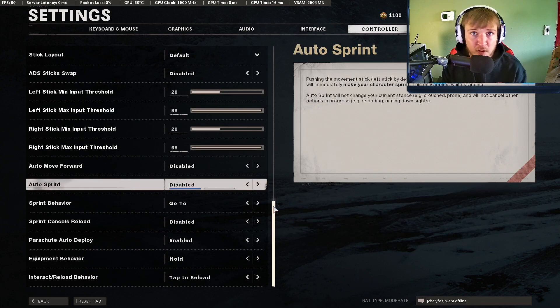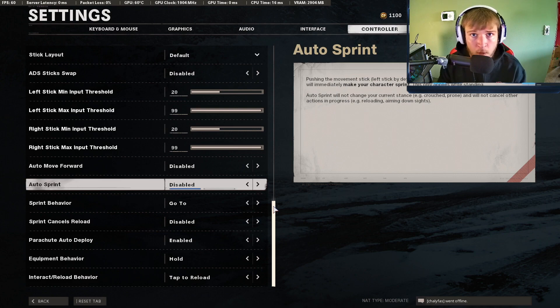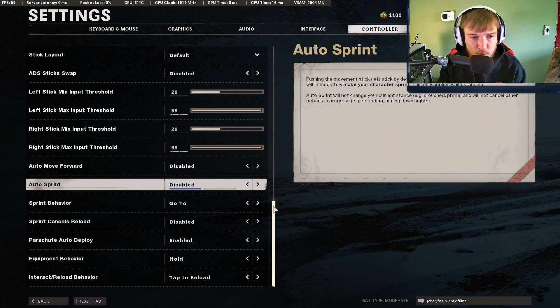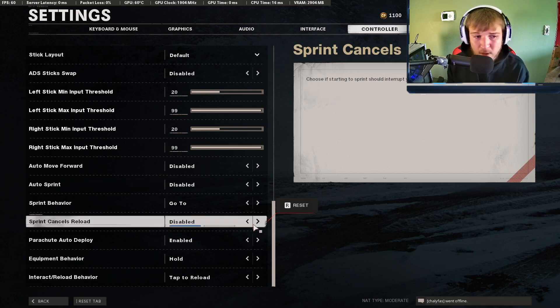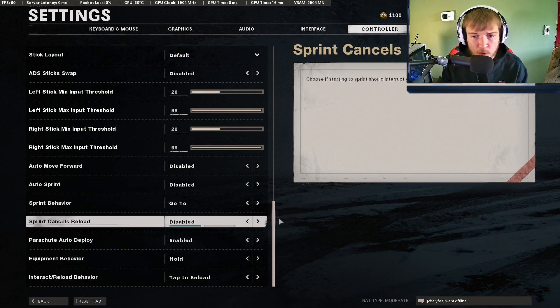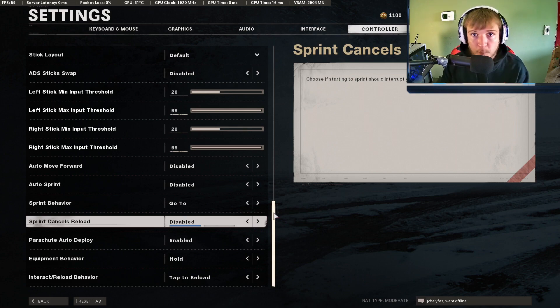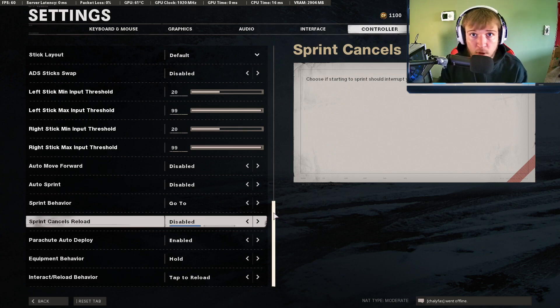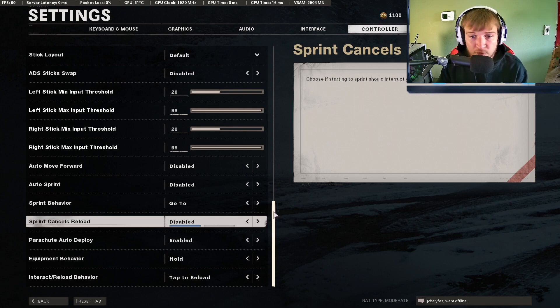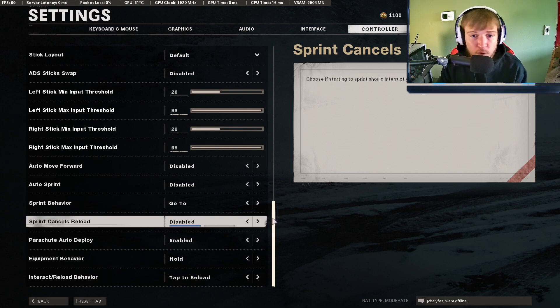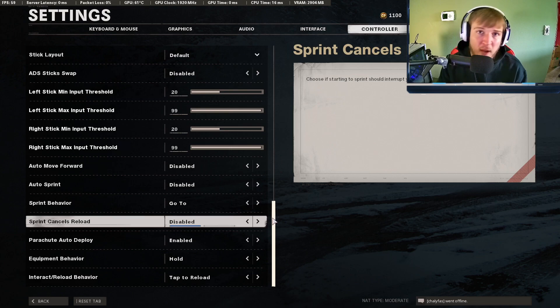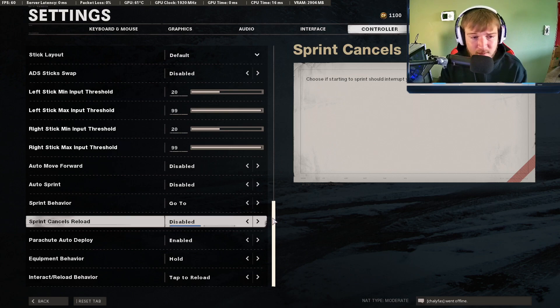There is auto sprint if you would like. I don't think this is really necessary or helpful at all. I don't really see the benefits to it. But if you would like to you can do that. There's also sprint cancels reload. I don't recommend this. I do believe this hurts your mobility to not be able to run while you're reloading. But some people do have that muscle memory from older Call of Duties where you can actually cancel your reload from sprinting. So if you do have that you could turn that on if you would like. But if you don't have that muscle memory at all just keep this disabled.